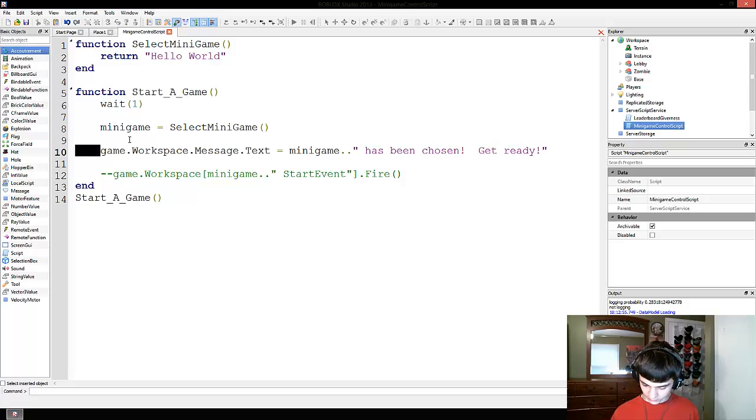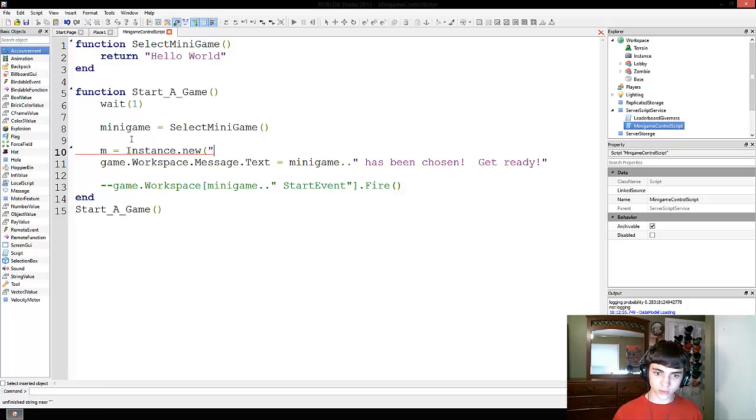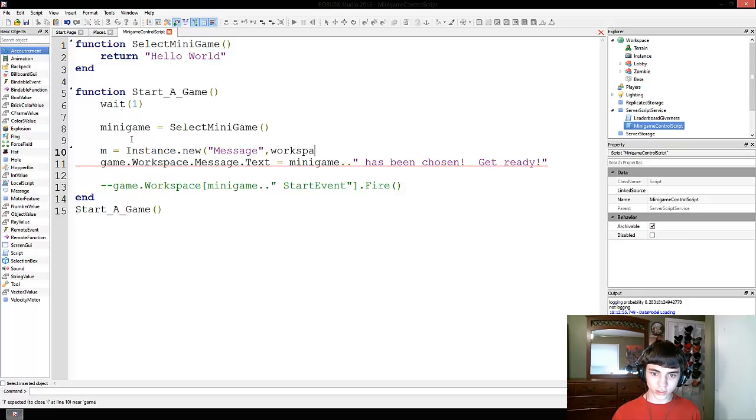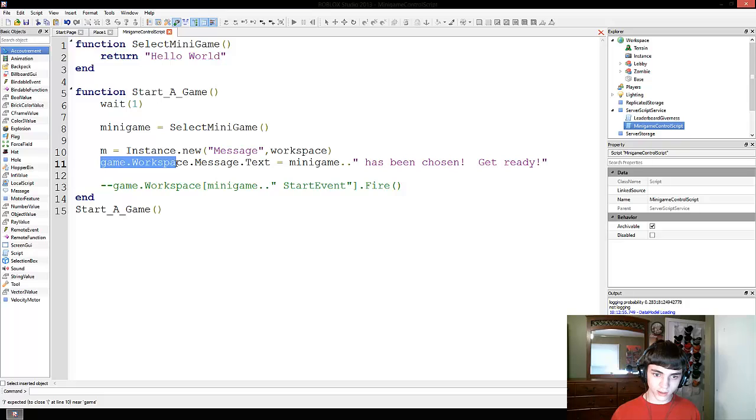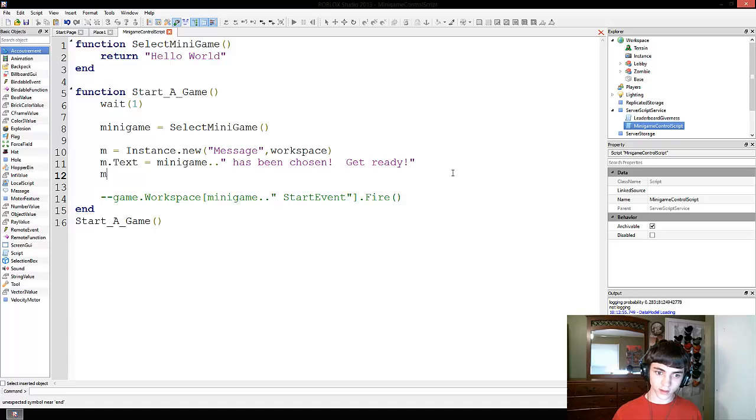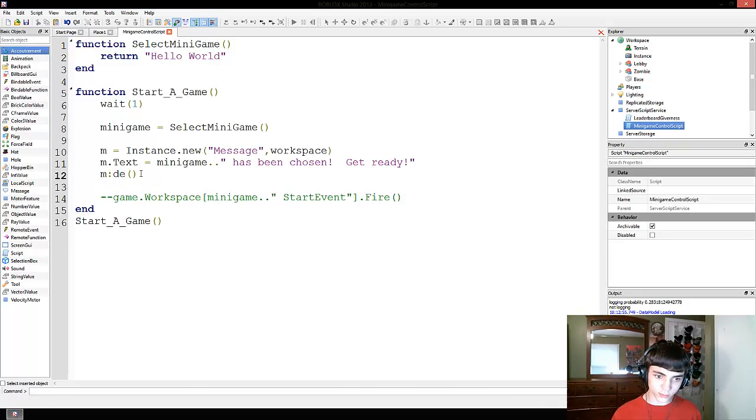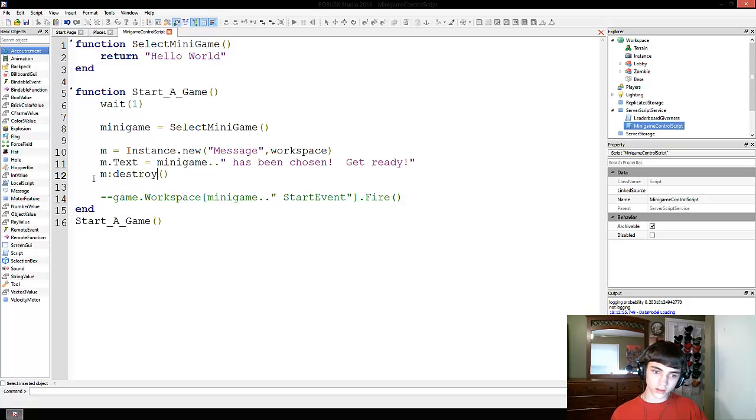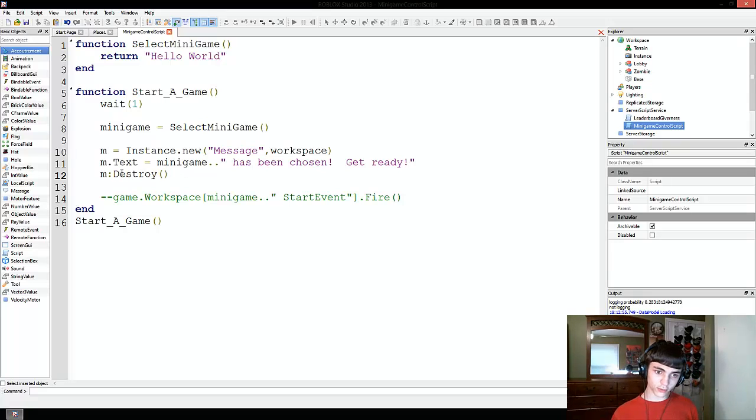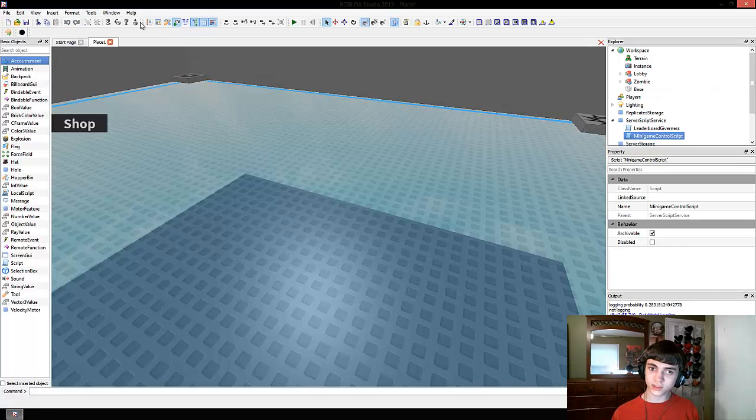No, stop. Insert off. Okay. M equals instance.new message workspace and M.text. And then after that M.remove. Actually, I think I heard somewhere that destroy is the better method to use. I've never used destroy though.